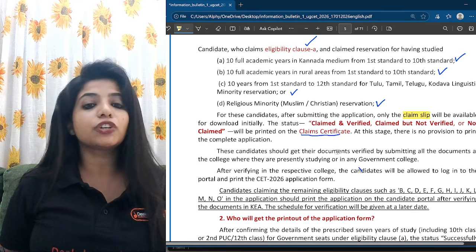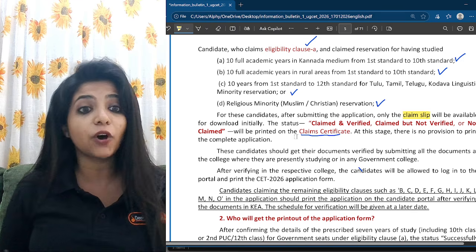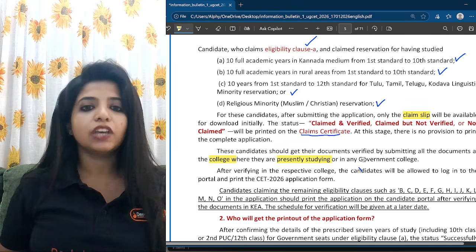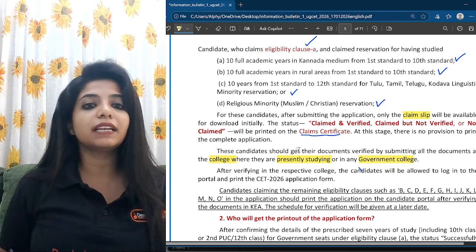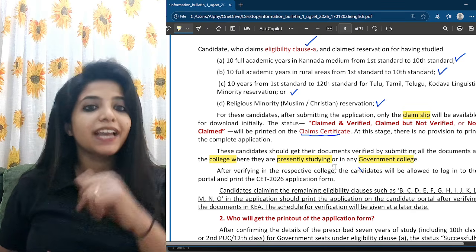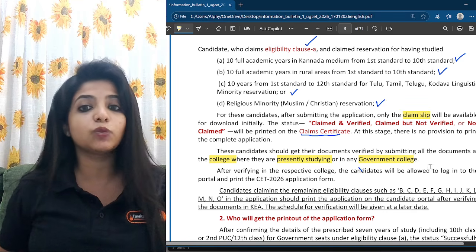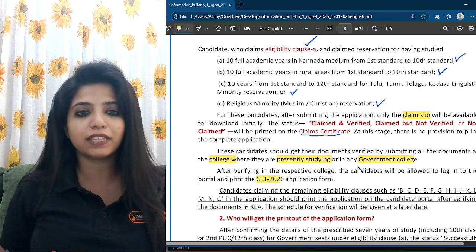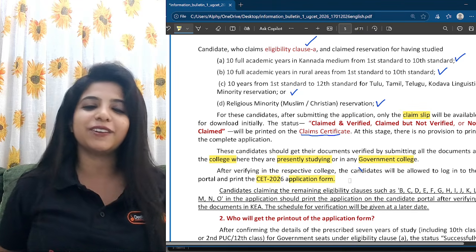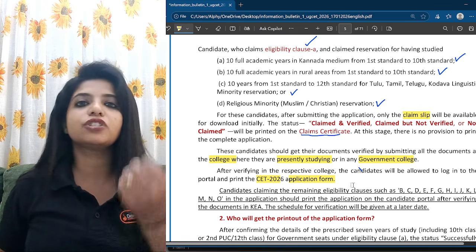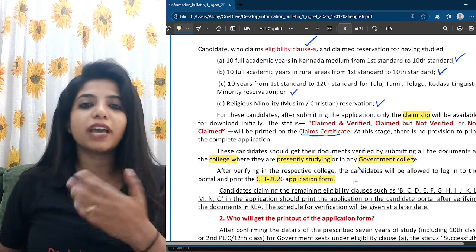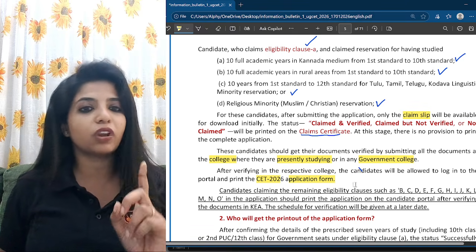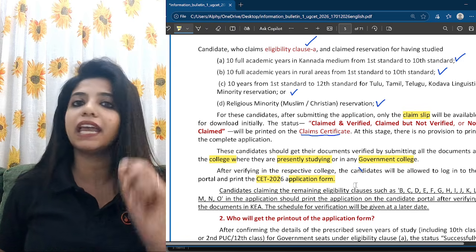So you have the claim slip. These candidates should get their documents verified by submitting all documents at the college where they are presently studying, or they can go to any government college to get documents verified. After verification by the respective college, candidates will be allowed to log into the portal and print the CET 2026 application form. Until then, you will not get permission to download your application form. You must get your documents verified at your current college or any government college.